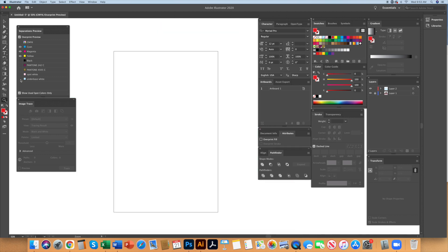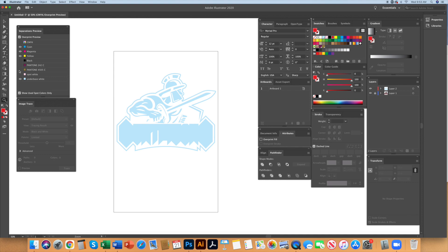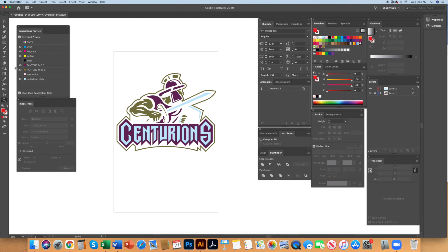In the separations preview window if you hide all the colors you can reveal the steps just as they will be printed starting with the underbase white then gold purple and now spot white. See how the combination of spot white and underbase white appear purple now and lastly the black.